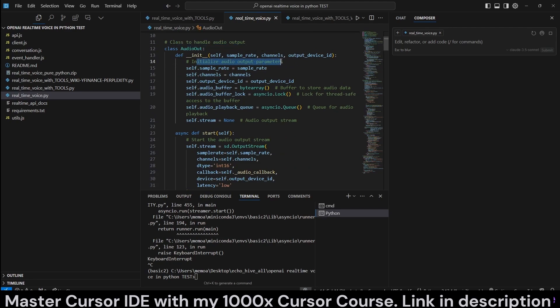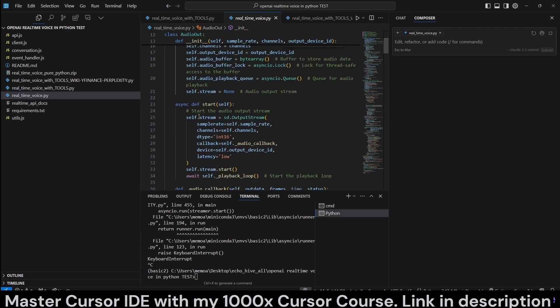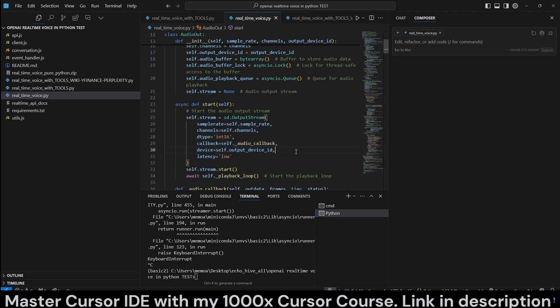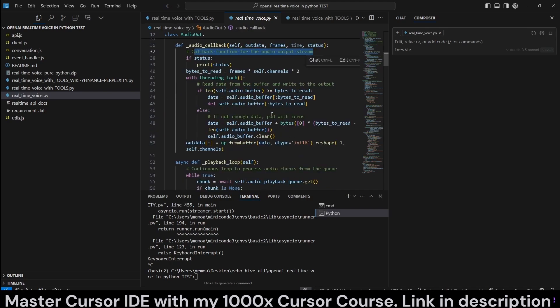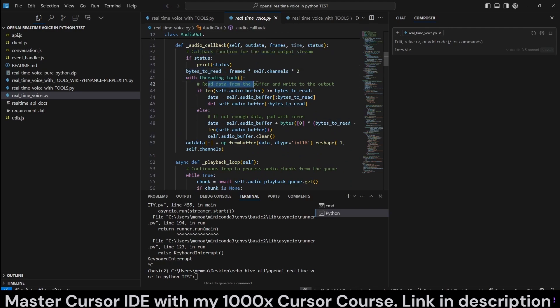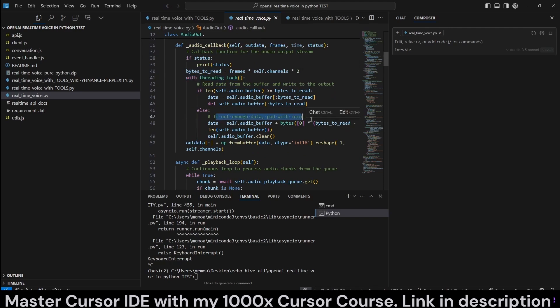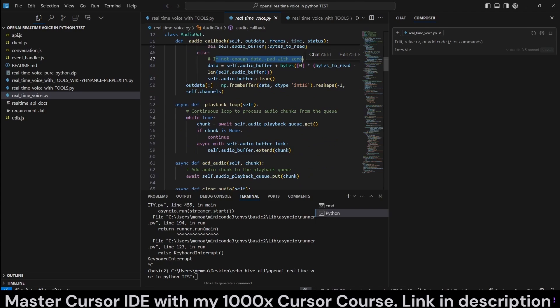Here we have a class to handle audio output, which is going to initialize audio parameters and start the audio output stream. So I don't pretend to understand exactly how all these work, but we'll scroll through it anyway, so you can pause and look. Audio callback, callback function for the audio output stream. We're going to read the bytes, read data from buffer, and write the output with Threading.lock. Not enough data will be padded with zeros.